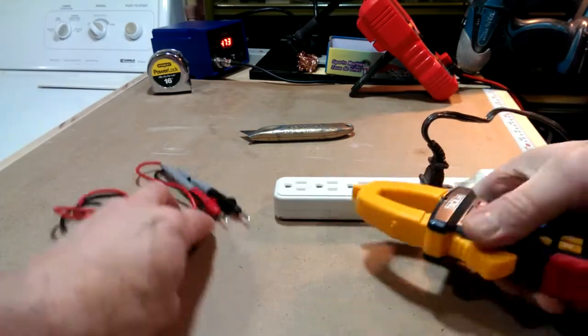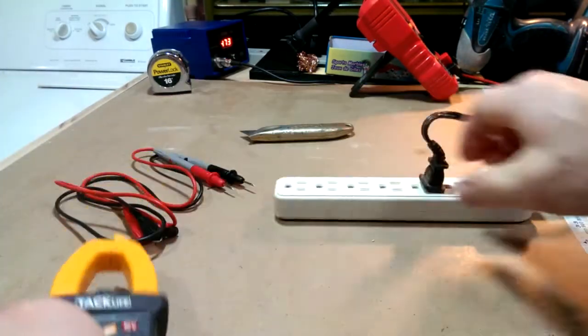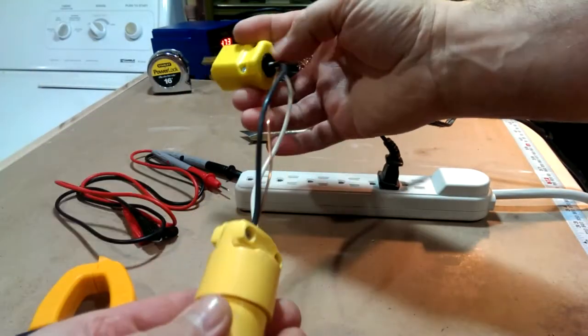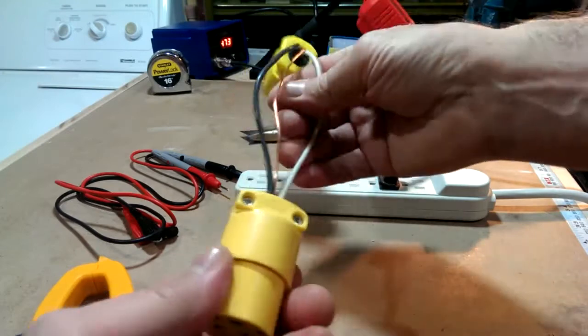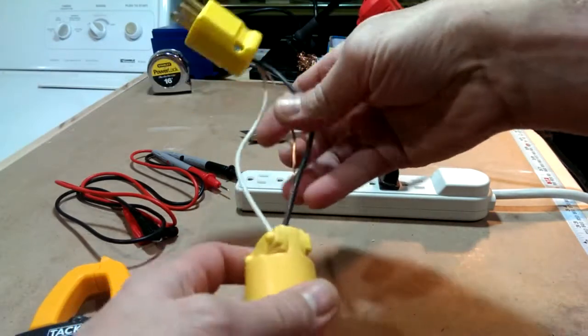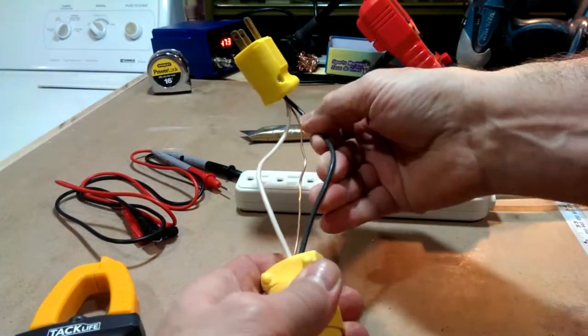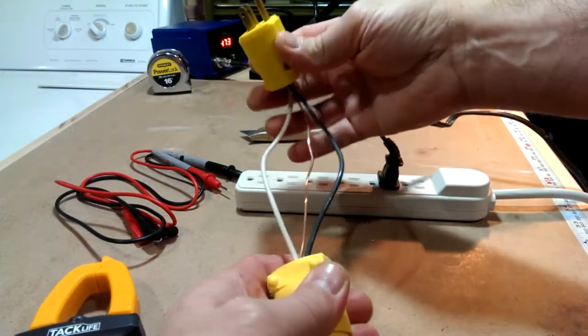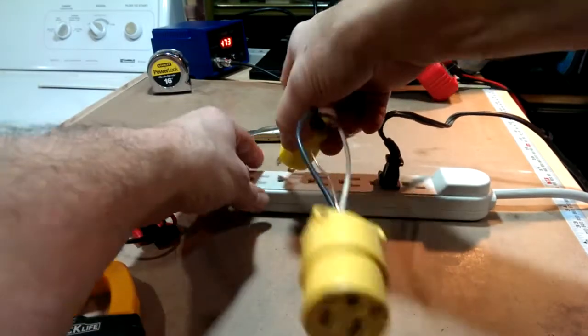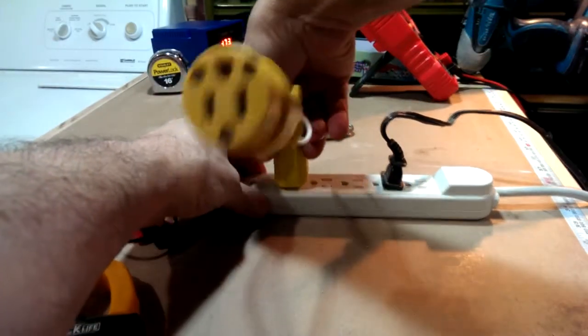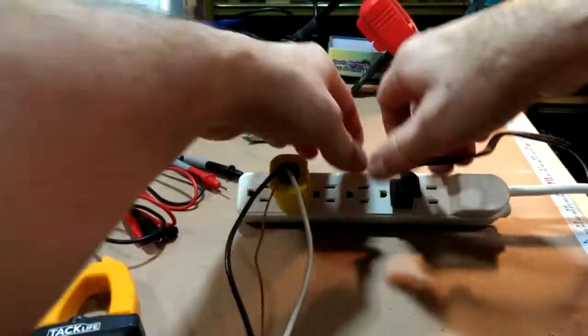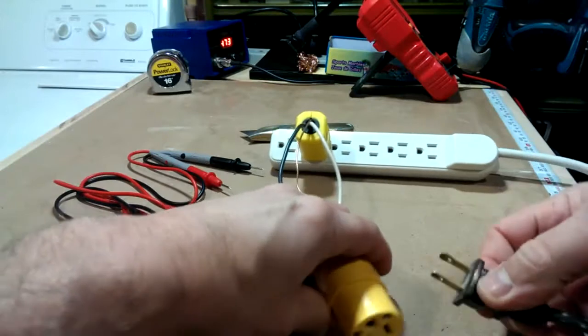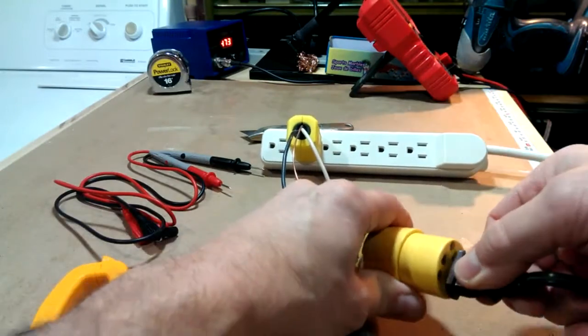So what I've done is I've made myself a little extension cord here where I've separated the hot and the neutral wires. I can plug that in, and then I can plug my light into that.